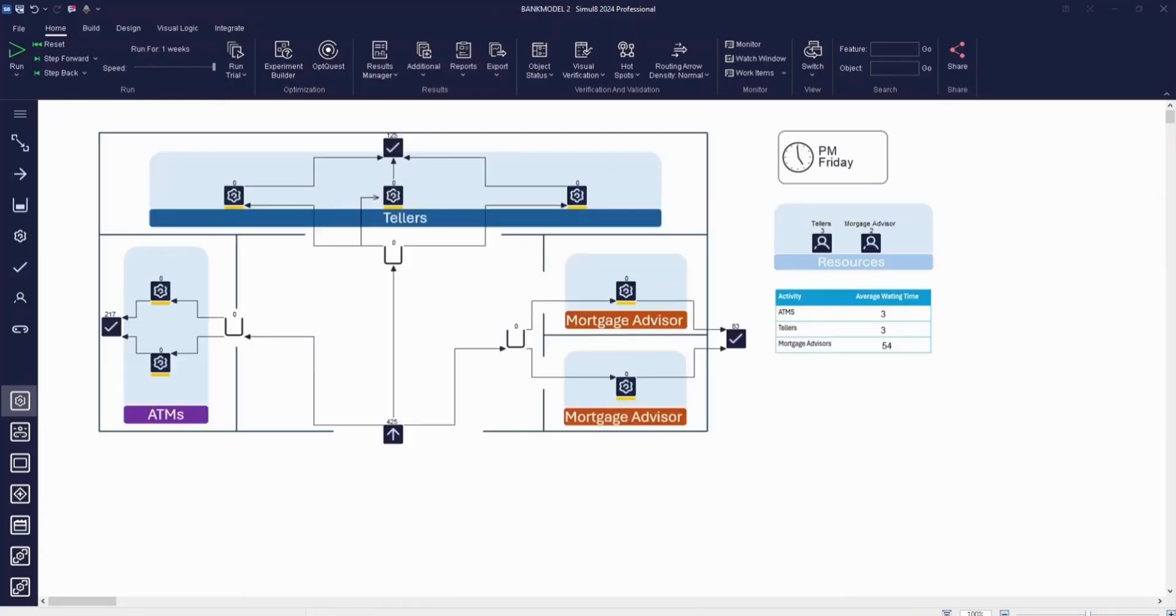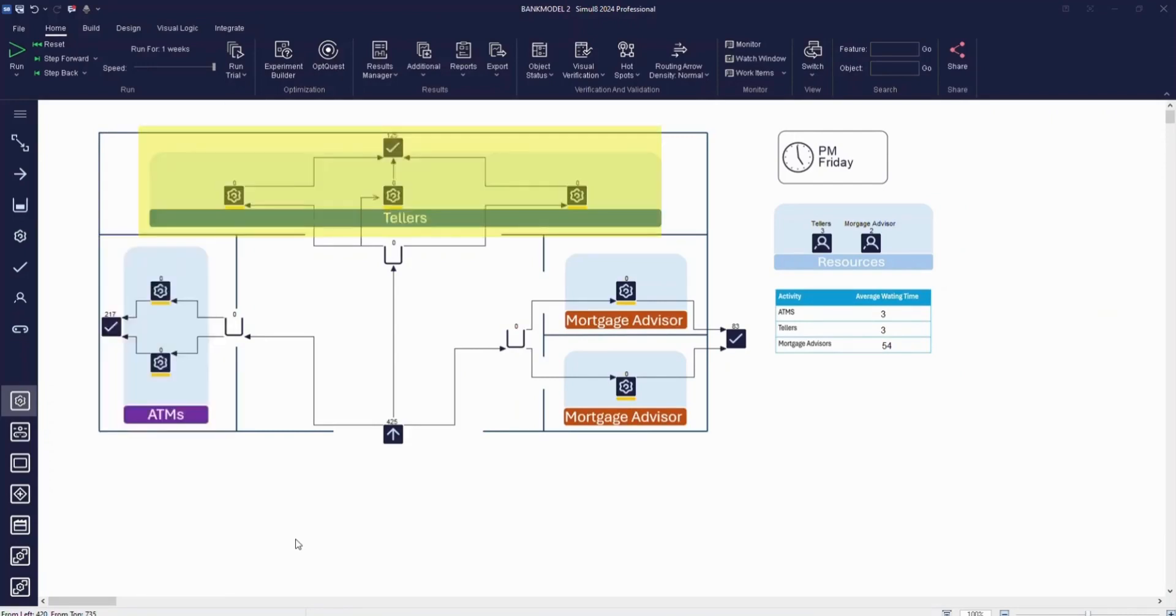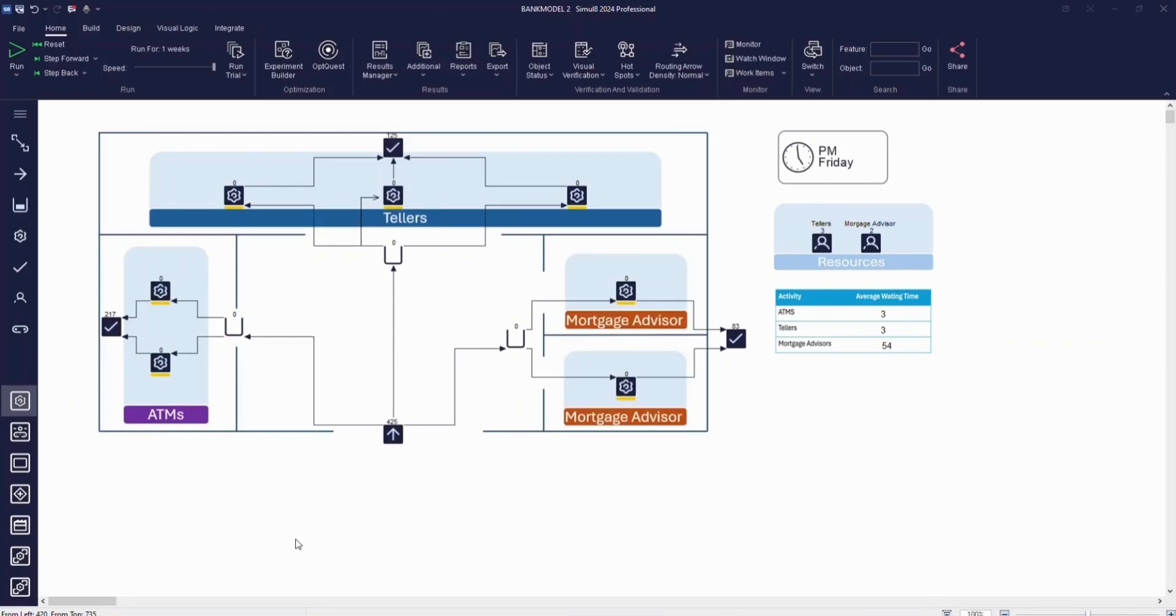In the last few videos, we've been building up a simulation of a small local bank. Due to increased demand, our bank is now expanding. You can see that we've added additional ATMs, tellers, and mortgage advisors to the simulation. But before we invest in expanding our bank, we want to be sure that our customers won't be waiting too long. Once we run the simulation, we can check how much time each customer spends in the bank.